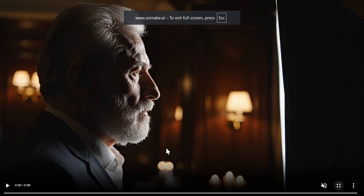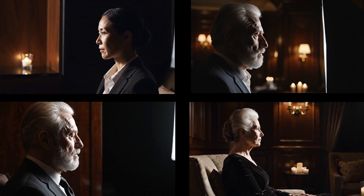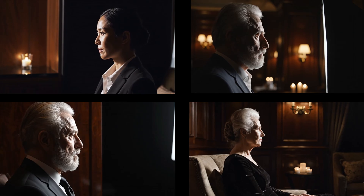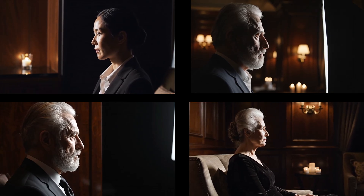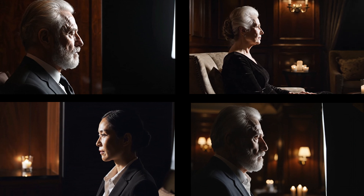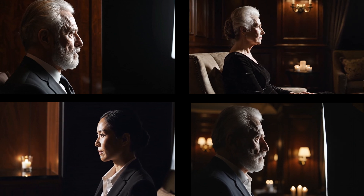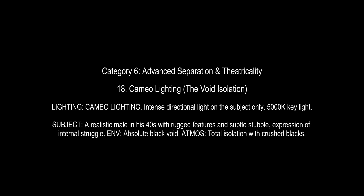Then we have the negative fill or shadow shape. Here's one tip: if you want your AI videos to look like high-budget movies or simply look better, you should stop adding more lights and start taking light away.